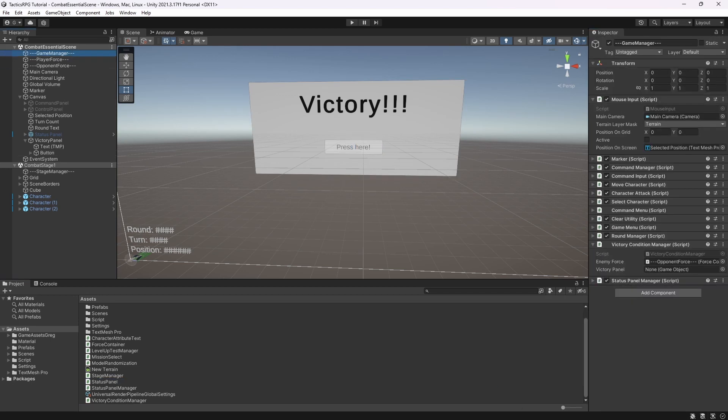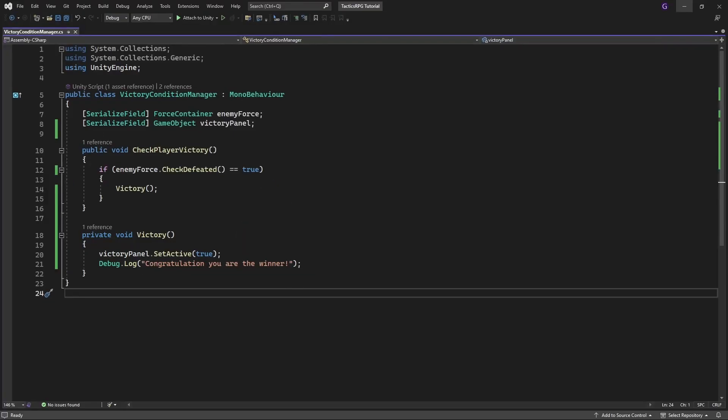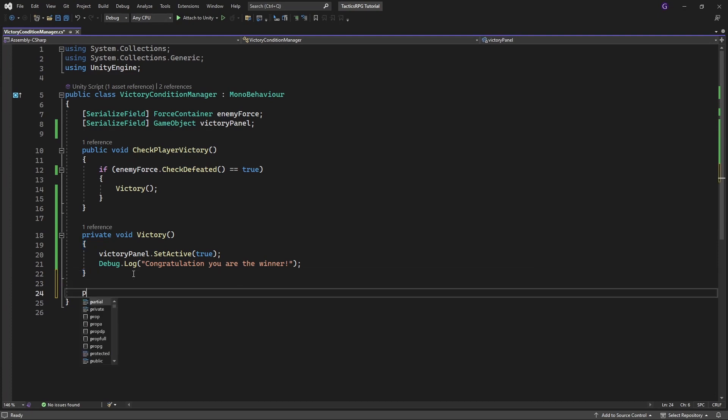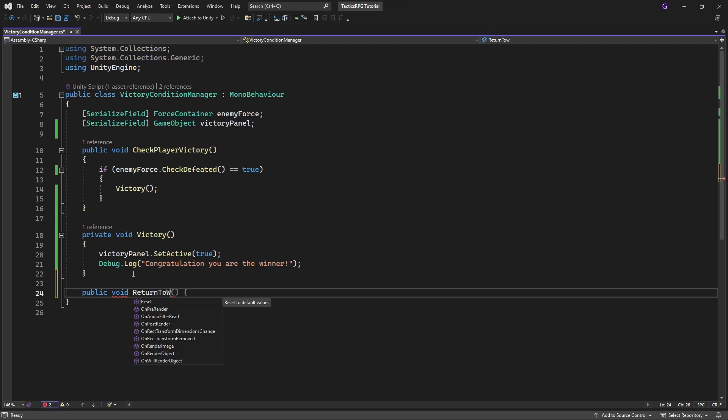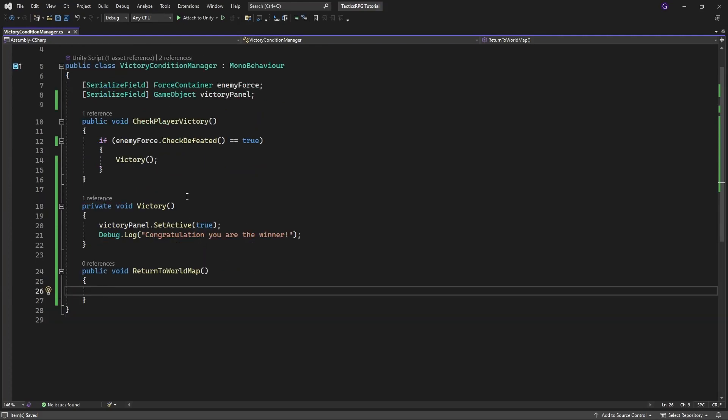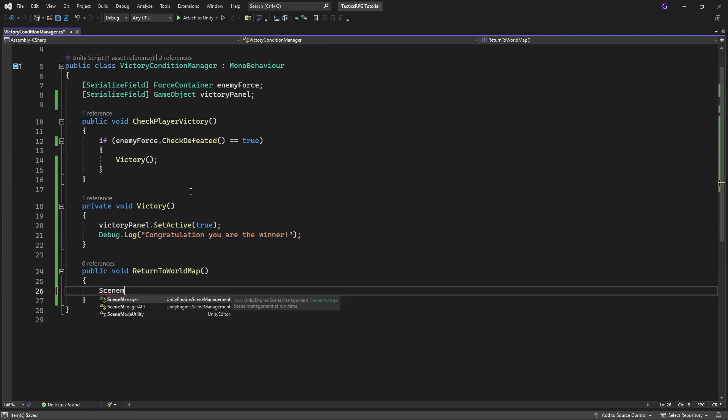Let's put return to world map process for now into the victoryConditionManager. And in the new method call sceneManager and load world map.